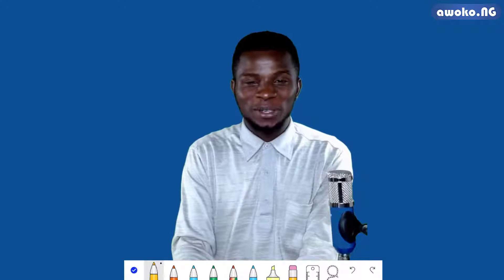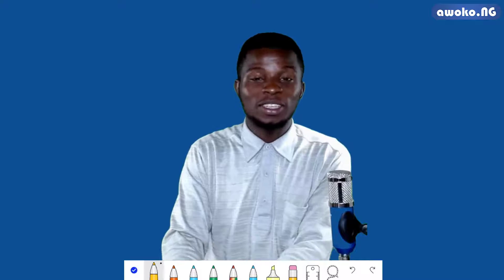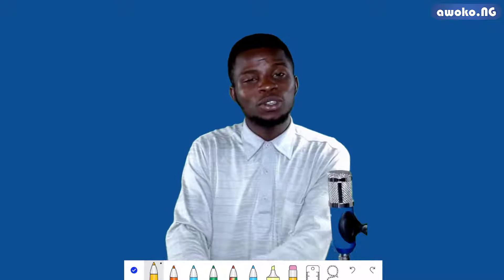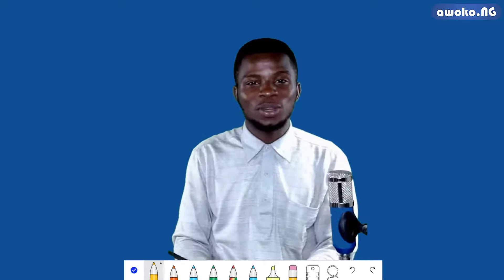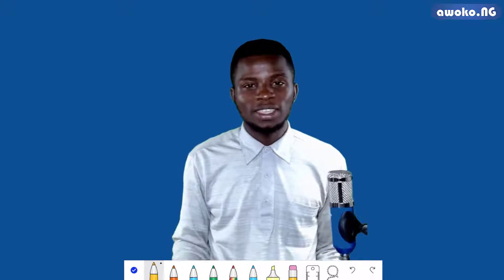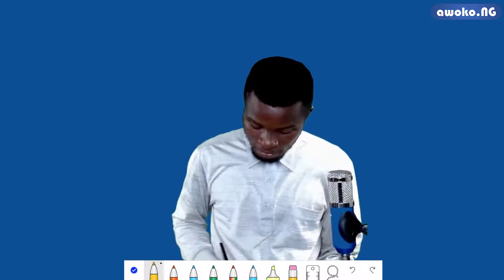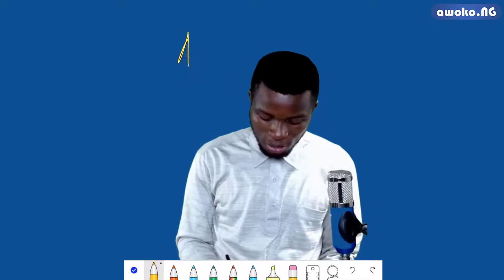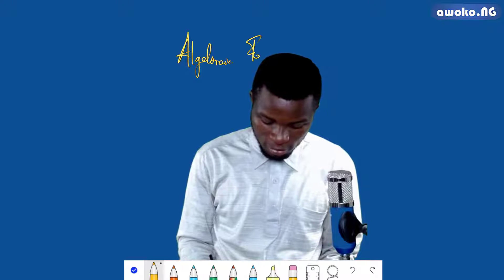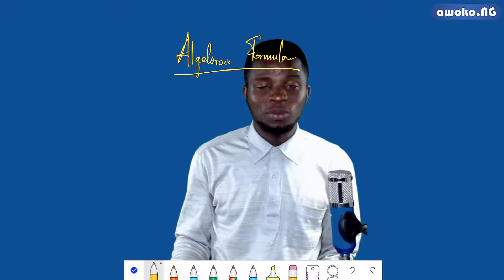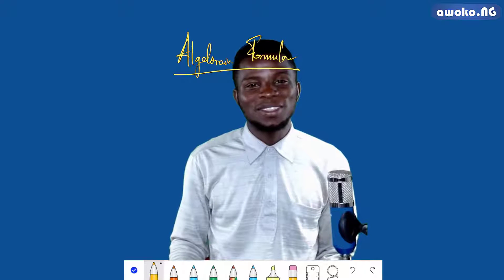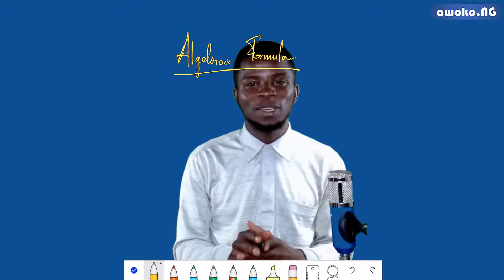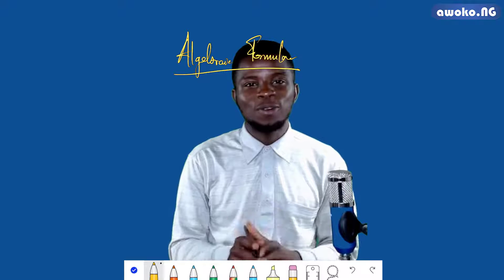Welcome to class once again. In today's lecture, I'm going to show you how to derive the general formula that can be used to solve any type of quadratic equations. The factorization method has some limitations in that it might not be able to solve all types of quadratic equations. There is a particular formula that can be used to solve any type of quadratic equation, and the formula is called the algebraic formula.